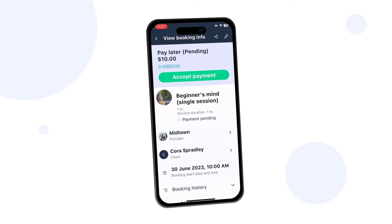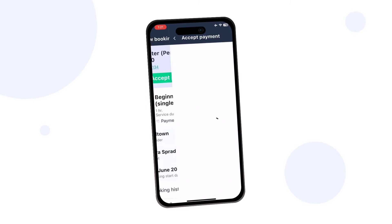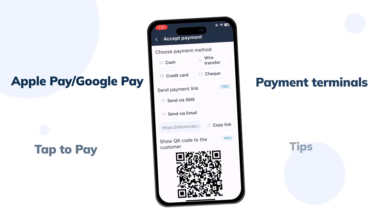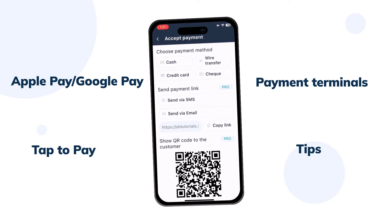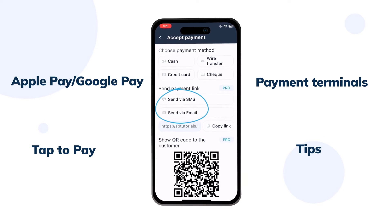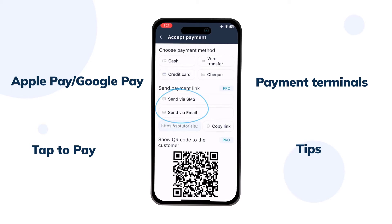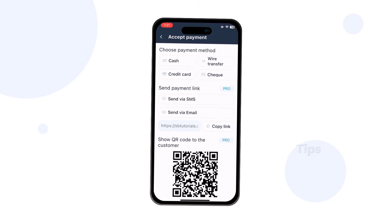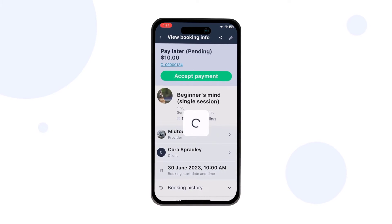Here you can also accept payments. Premium and Premium Plus users who enabled SB Pay Pro can send payment links by text and email, or simply show their clients the QR code so they can scan it to pay.